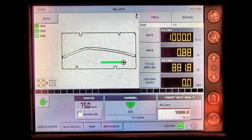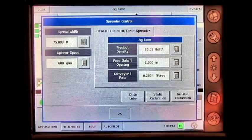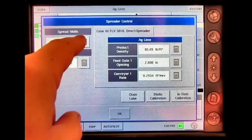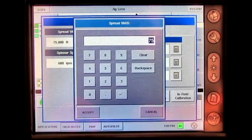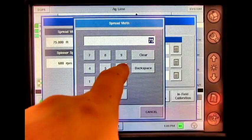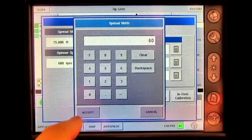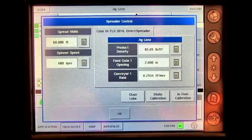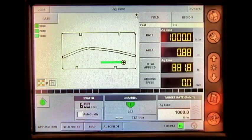On the Run screen, press the Spreader Control button. Press the calculator next to the spread width. Enter in the correct spread width. Press Accept and OK.